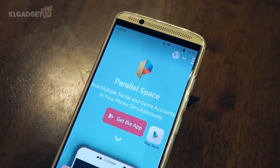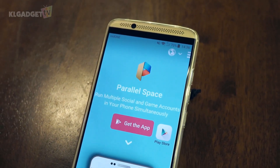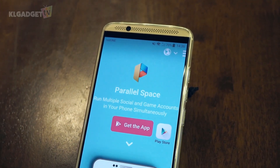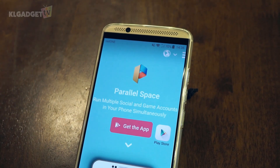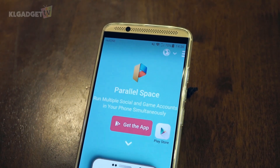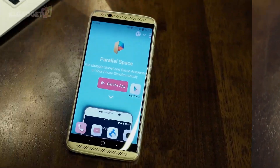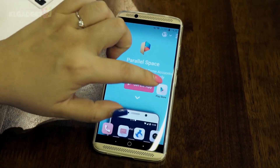Parallel Space is available as a free download on the Android Play Store, and its function is to allow you to log into two different accounts simultaneously on your mobile. So how does it work?